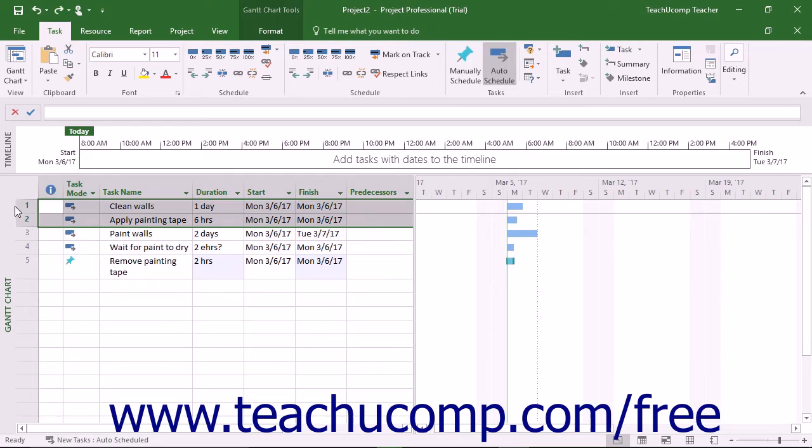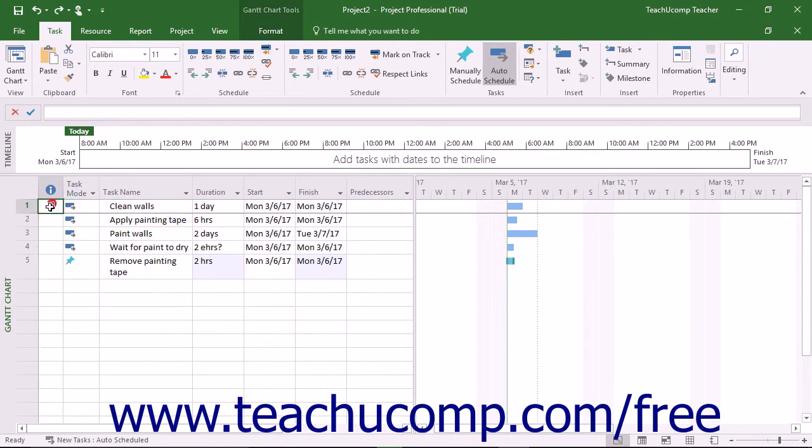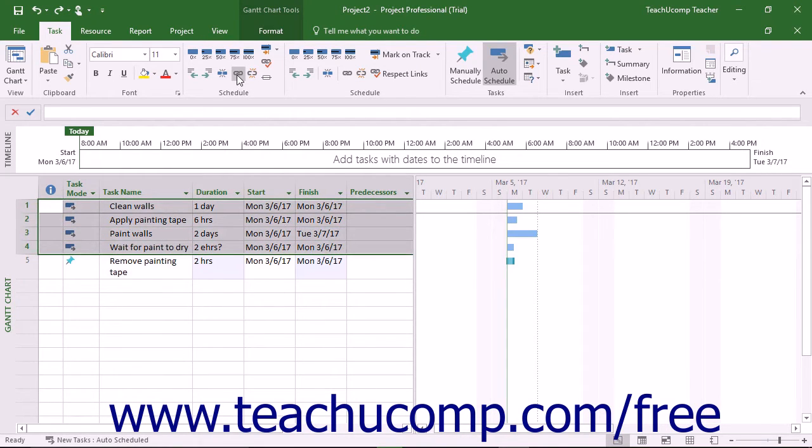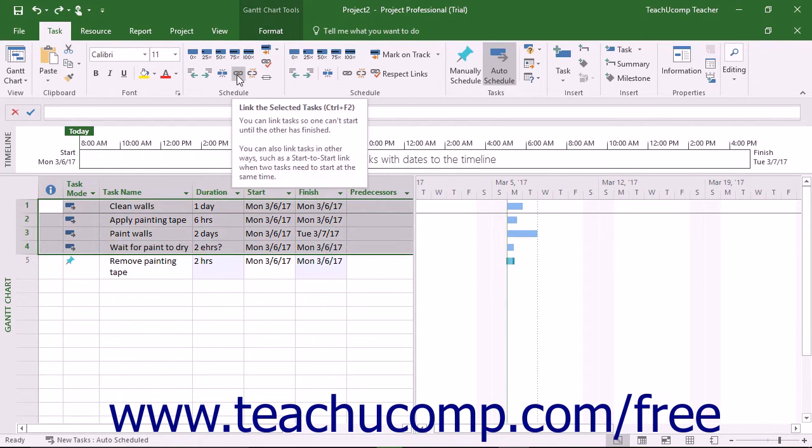To sequentially link multiple tasks with the FS link type, first click and drag over the tasks to link within the task table, and then click the Link Tasks button.